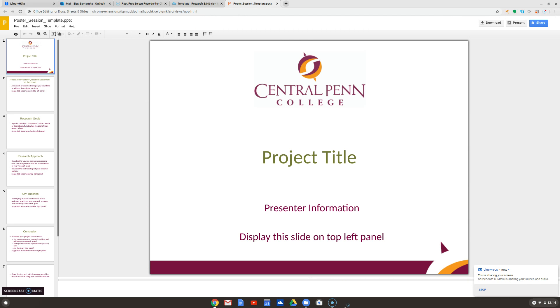Remember, this is only a template. We want you to be creative — you can stray from this. You don't have to use this design, and you don't have to put the information in this exact order if it doesn't make sense for you. Think about your own project and what you're trying to do.